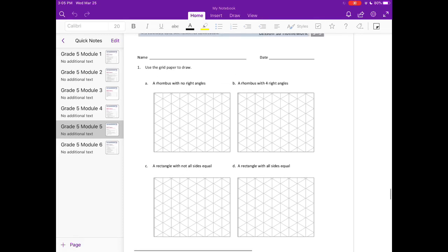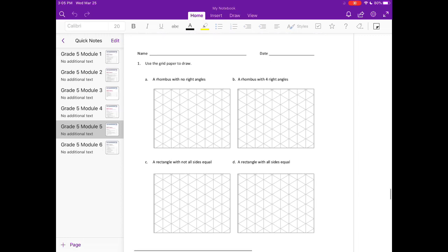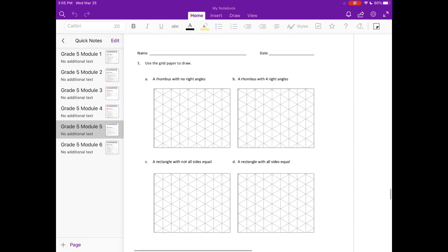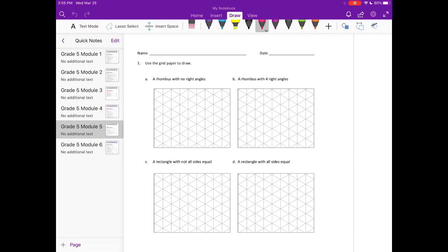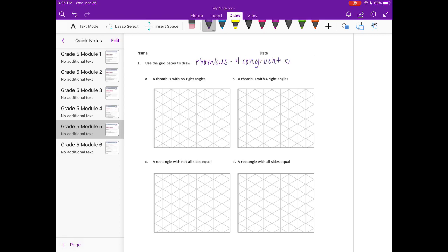So first, let's define a rhombus. A rhombus has four congruent sides. We could also say that the opposite angles are congruent, but I think the main thing that sticks out to me about a rhombus is it just has to have four equal sides.